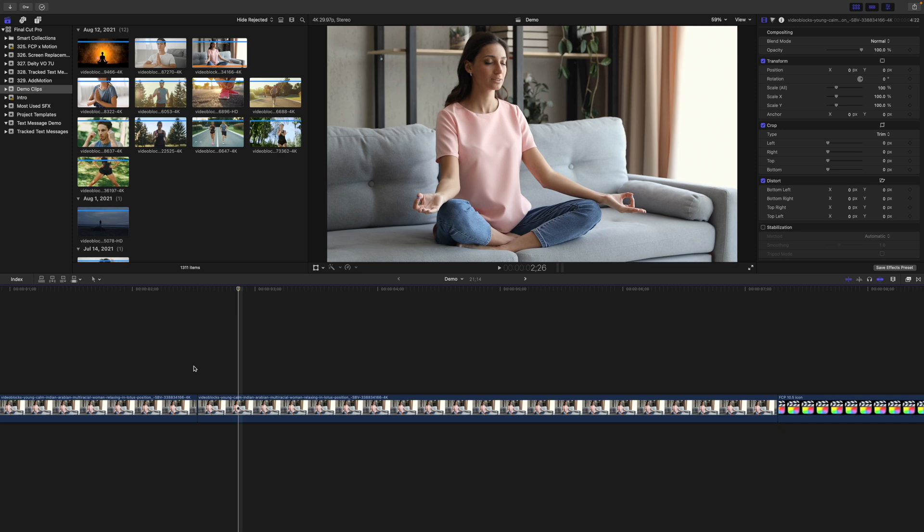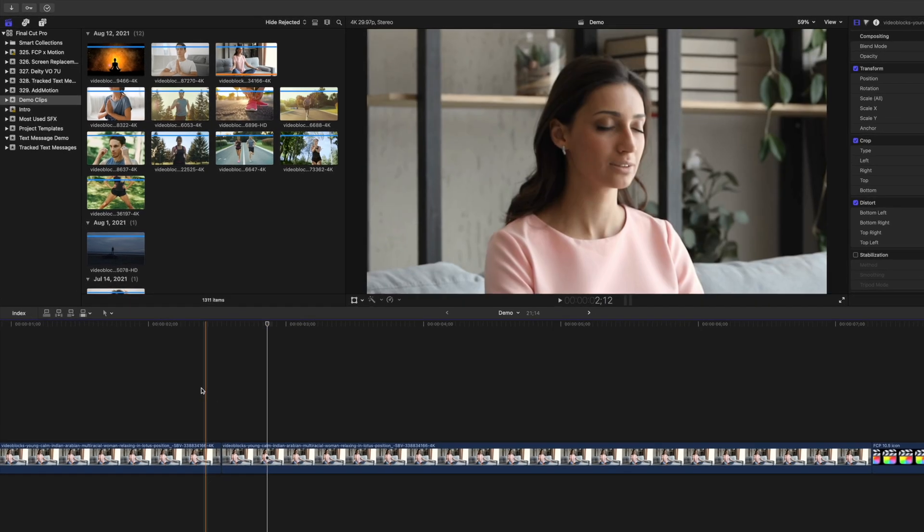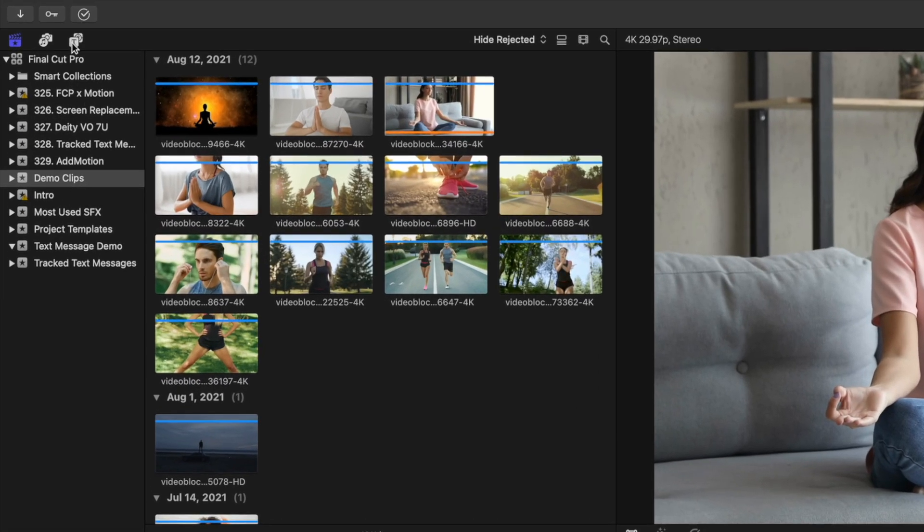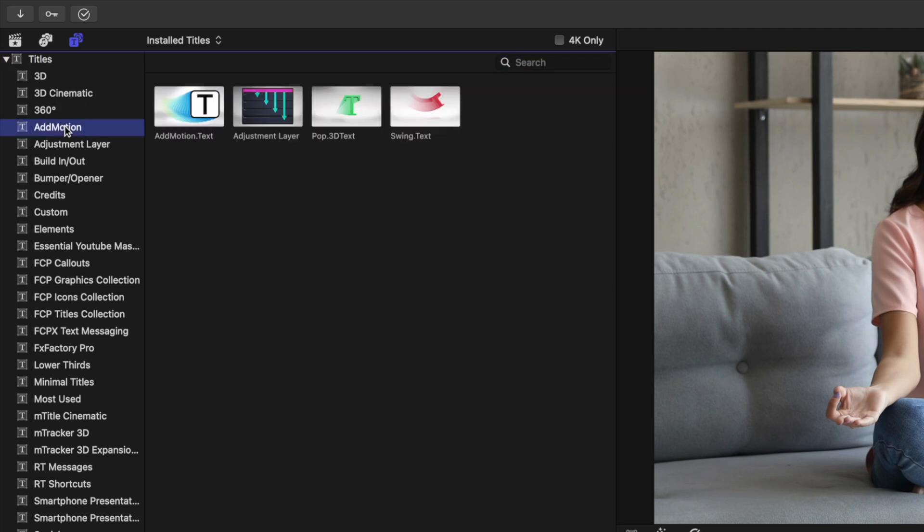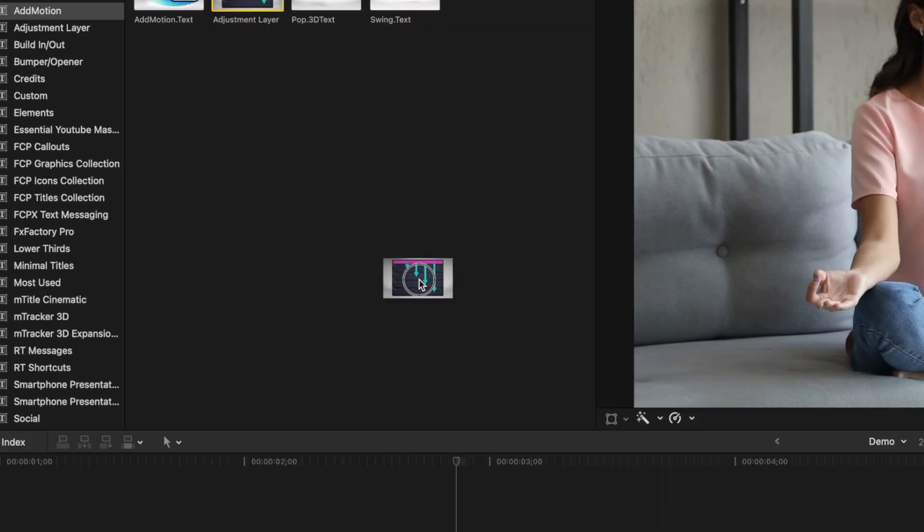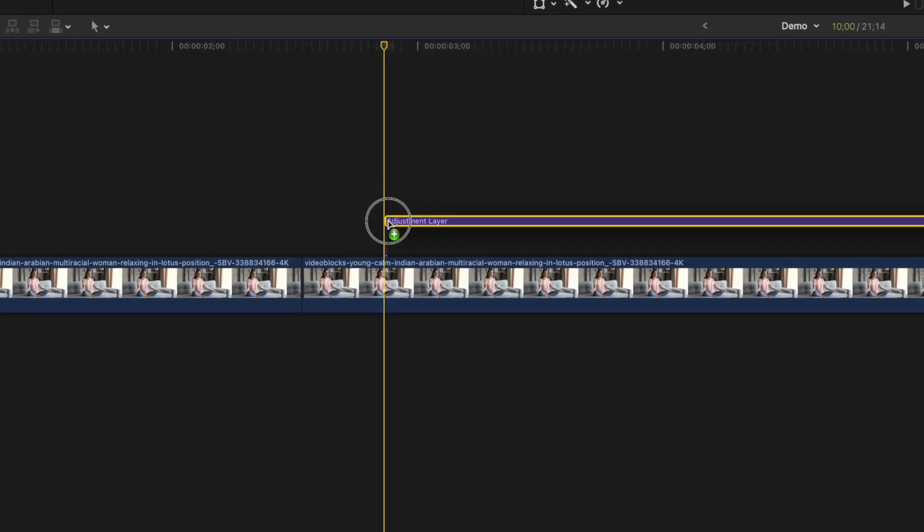To add a zoom effect to your clip using Add Motion, go to your Titles and Generators browser and select the Add Motion category. With your playhead where you want the effect to start, select the adjustment layer and add it above your timeline.